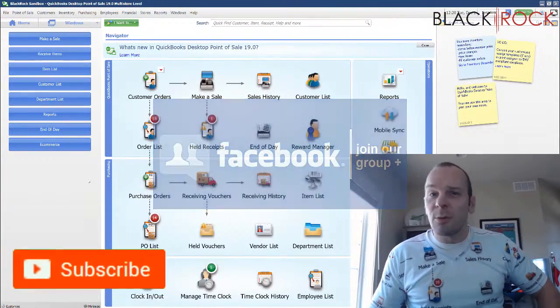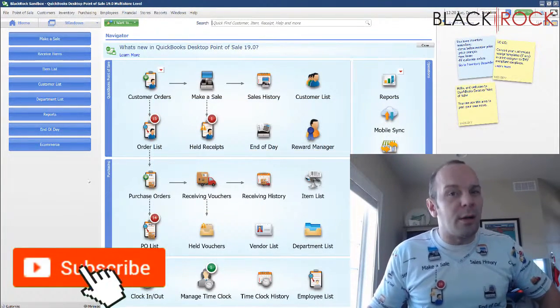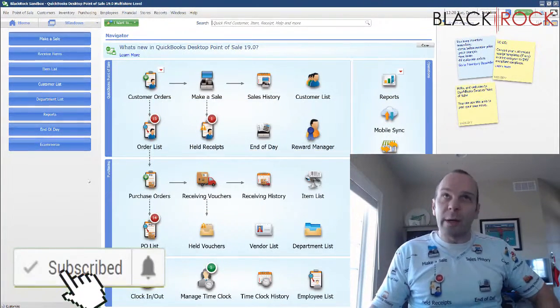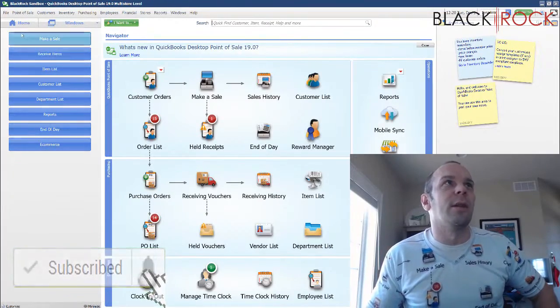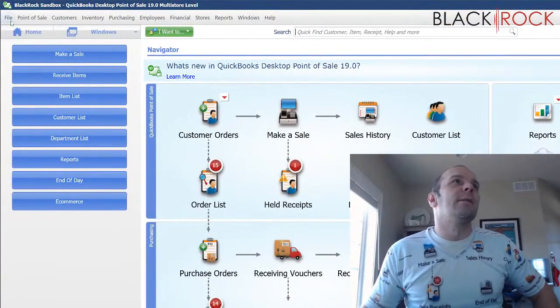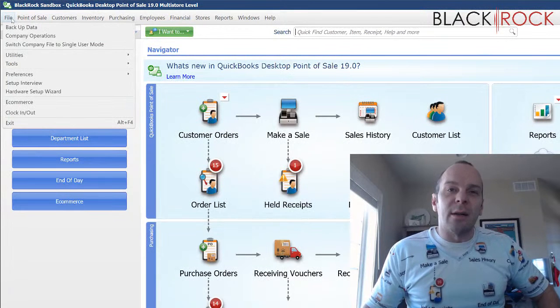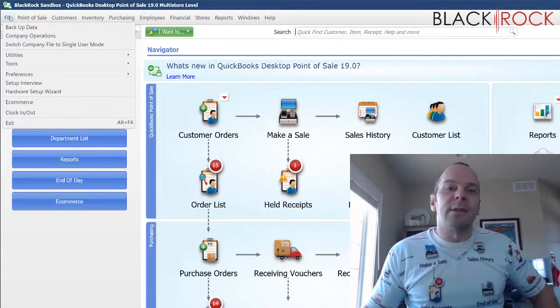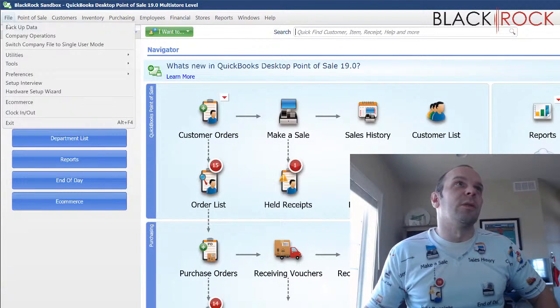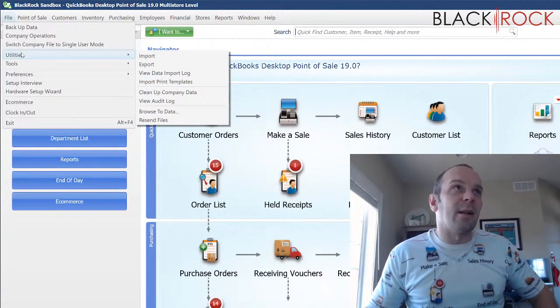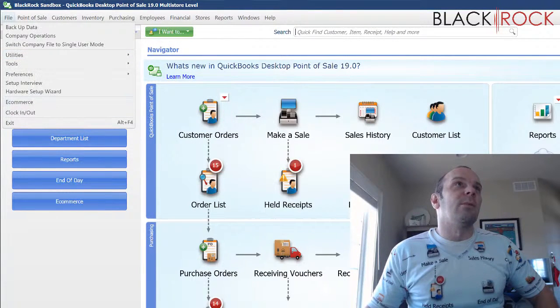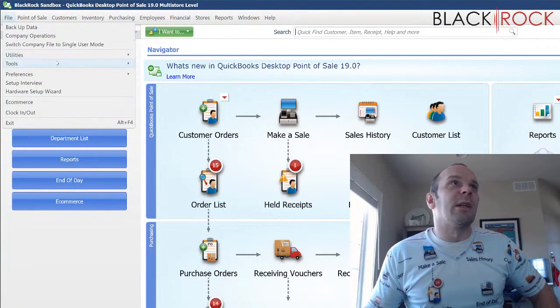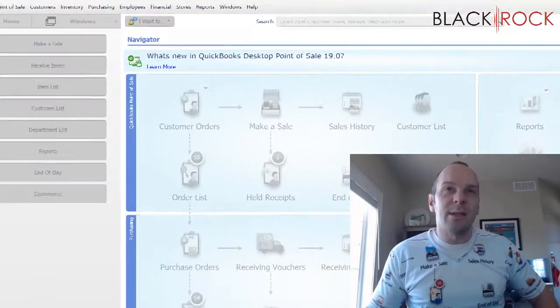If you're on YouTube, go ahead and hit subscribe right now. So all the new QuickBooks Point of Sale videos come at you all the time. All right. So you're going to need Excel or Office installed on your computer in order to do this because we're going to be using Excel instead of going to the item list and updating everything. We're just going to go to utilities and go to export.